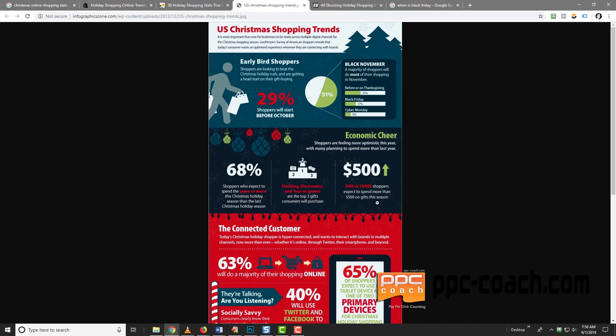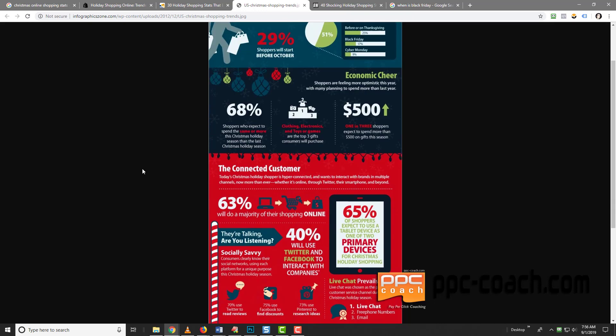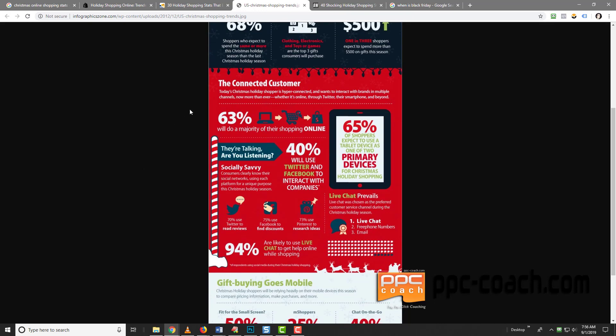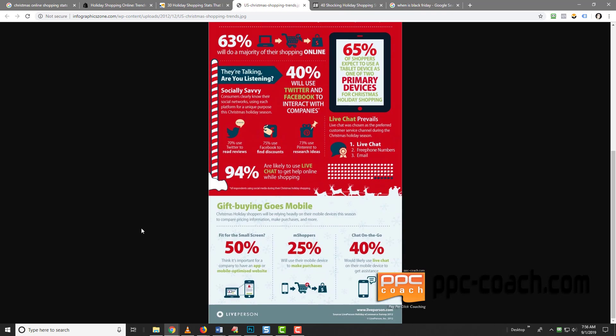So it's saying that 68% expect to spend the same or more this Christmas holiday season compared to the last one. One in three shoppers expect to spend more than $500 on gifts. They're connected. 63% will do a majority of their shopping online. 40% will use Twitter and Facebook to interact with companies. 94% are likely to use live chat to get help while online shopping. And it's mobile too. So you have to make sure that all of your listings look good on a phone. Otherwise, you're going to be losing out on business big time.